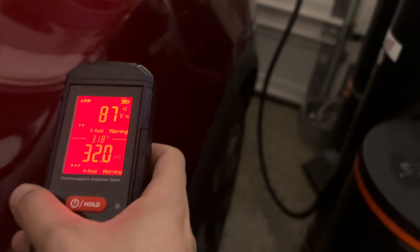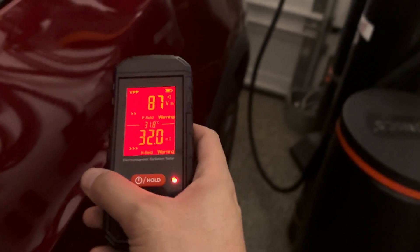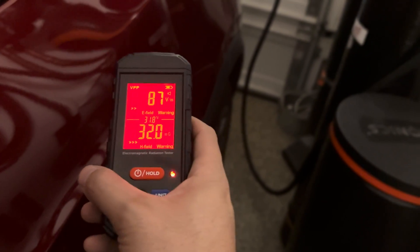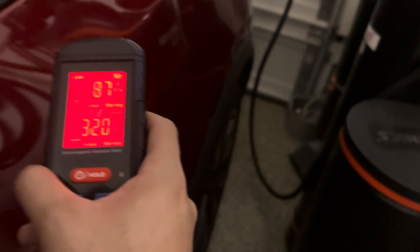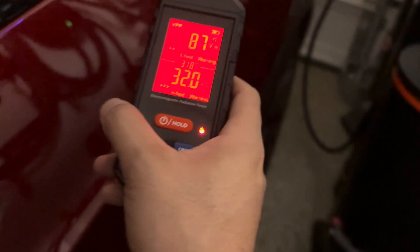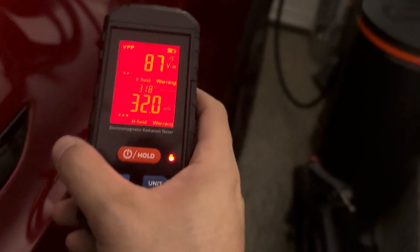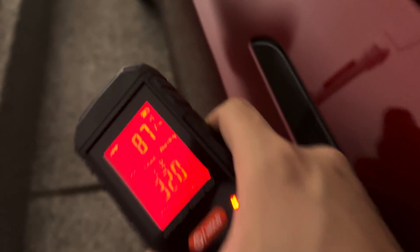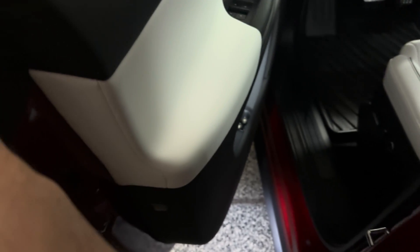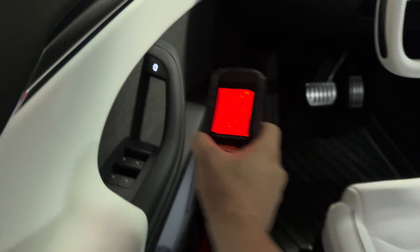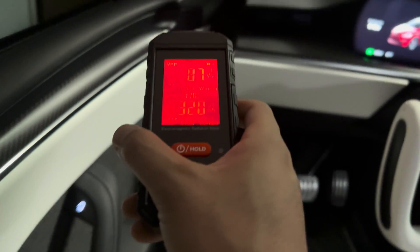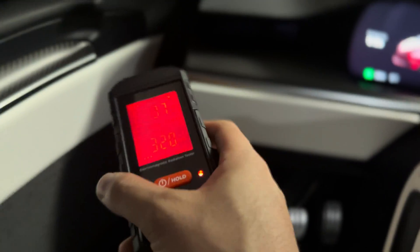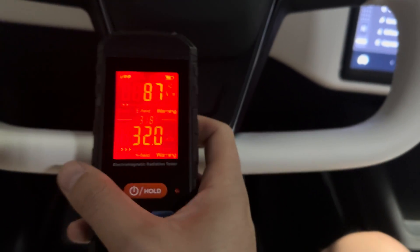So even when you're in the rear seat here when you're charging with a wall connector, you don't want to sit in the rear seat. How about the driver's seat? So let's go ahead and get into the driver's seat.